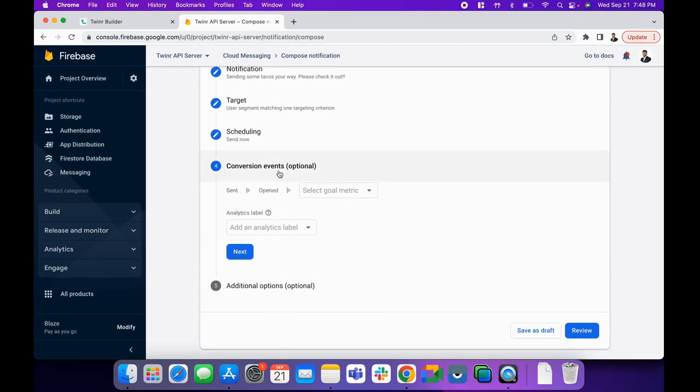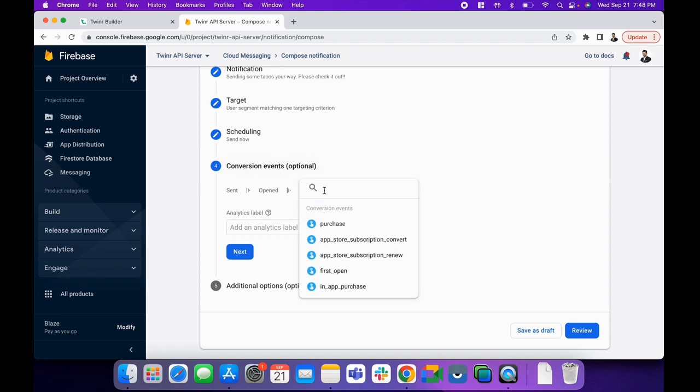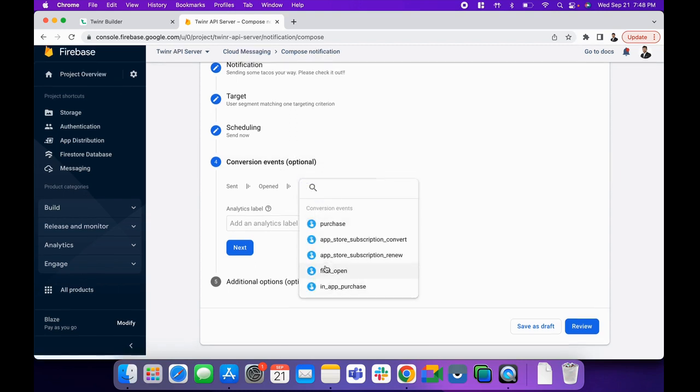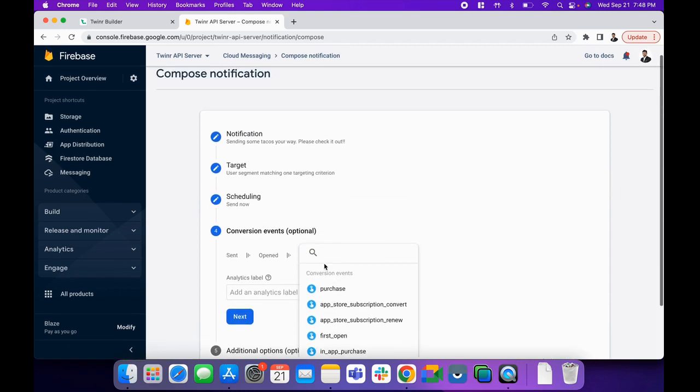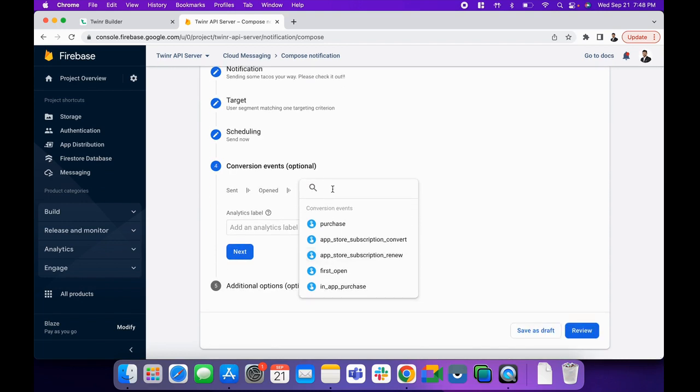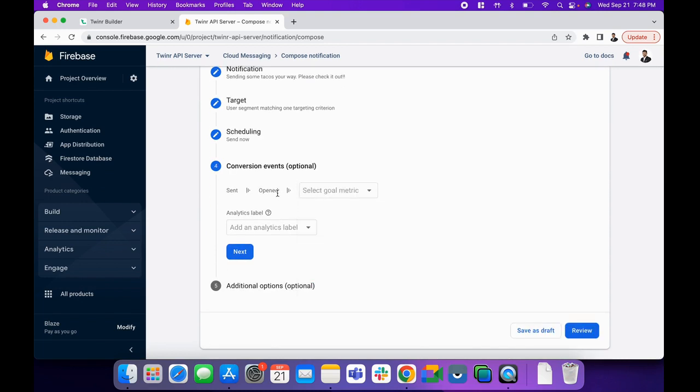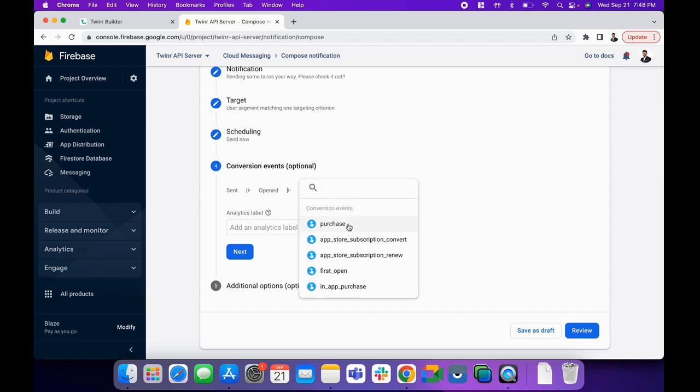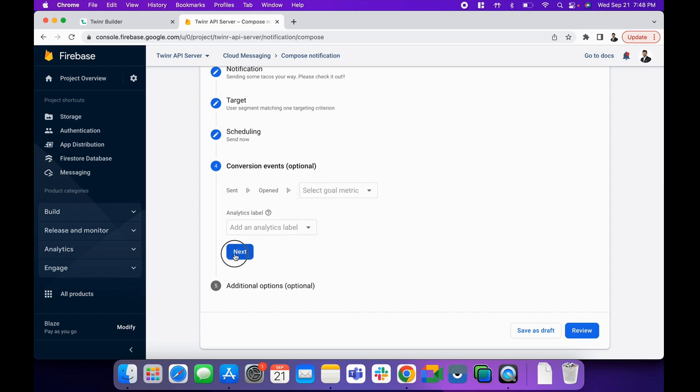Now the conversion event. For example, when user clicks on the push notification, if you want to track something, then you can decide and you can create these events under your Firebase Analytics here. Then you can decide that when user will click on it, I want to track it as this event. I'm keeping it blank for now.